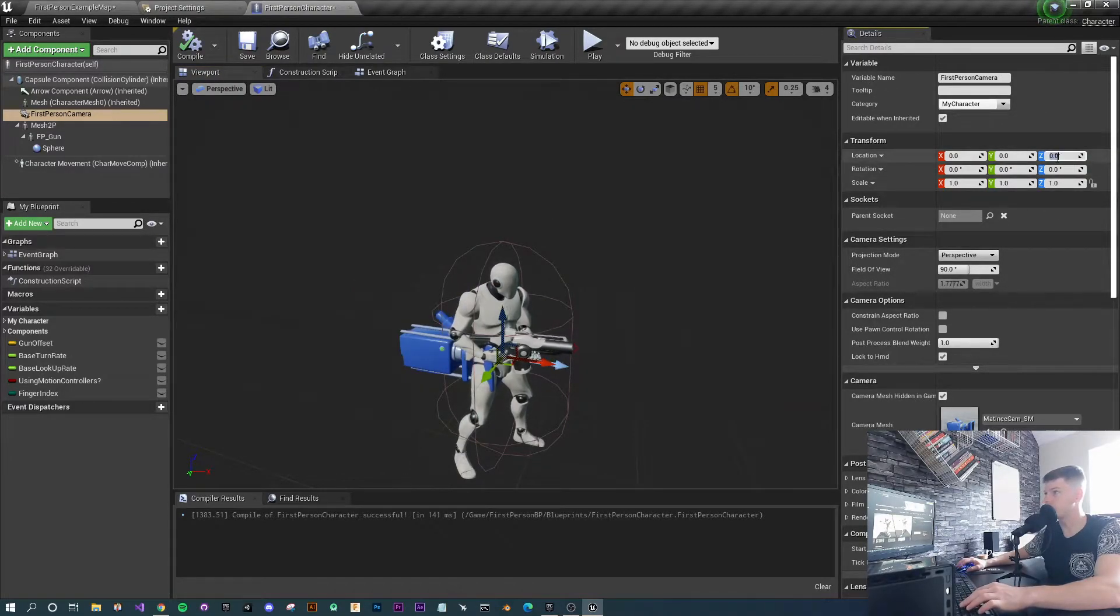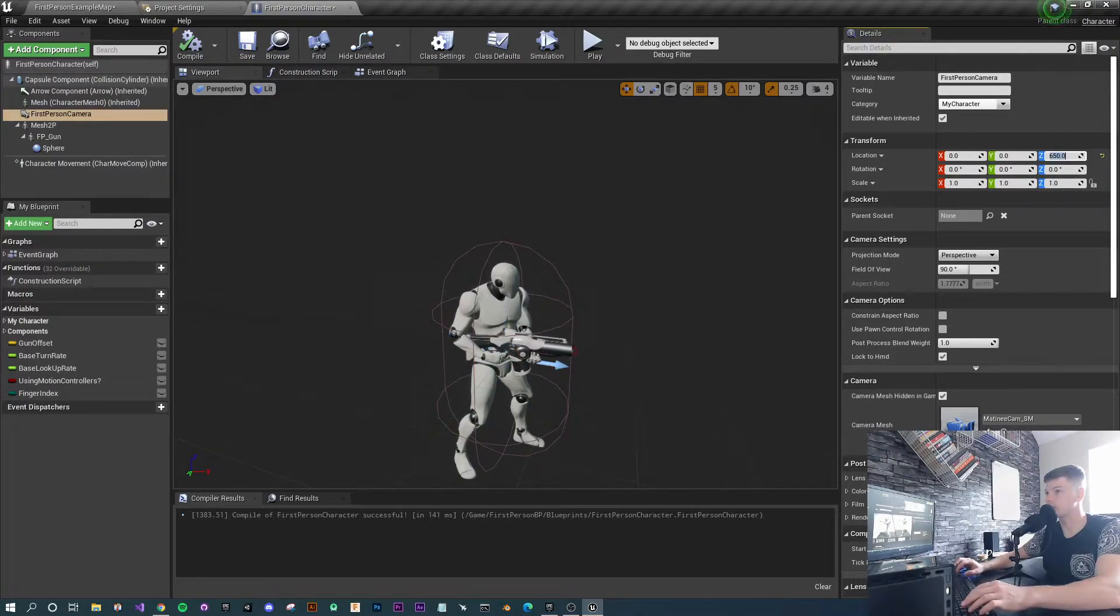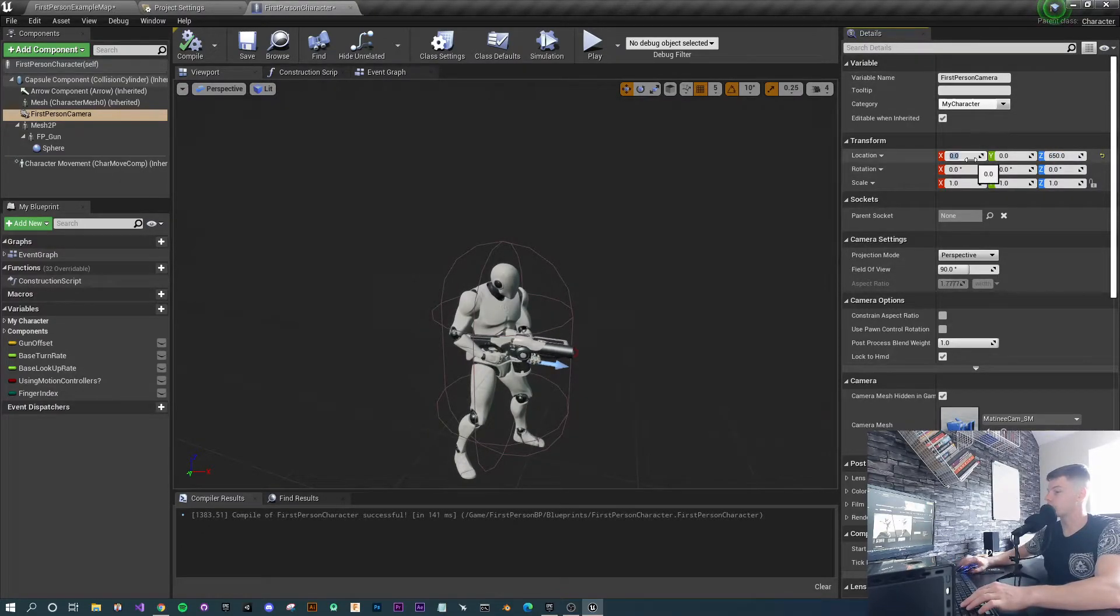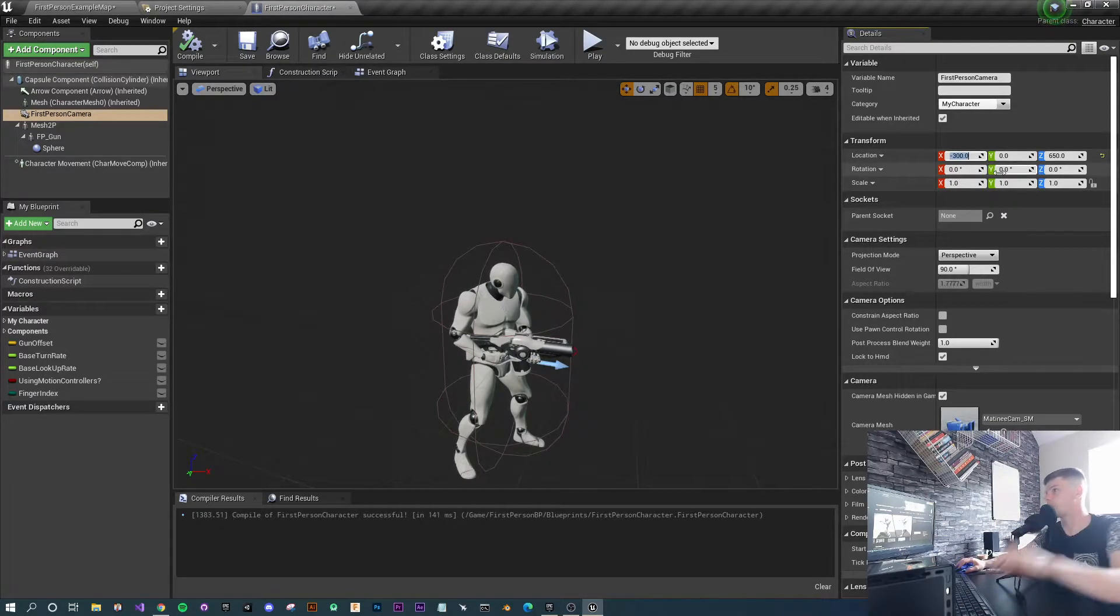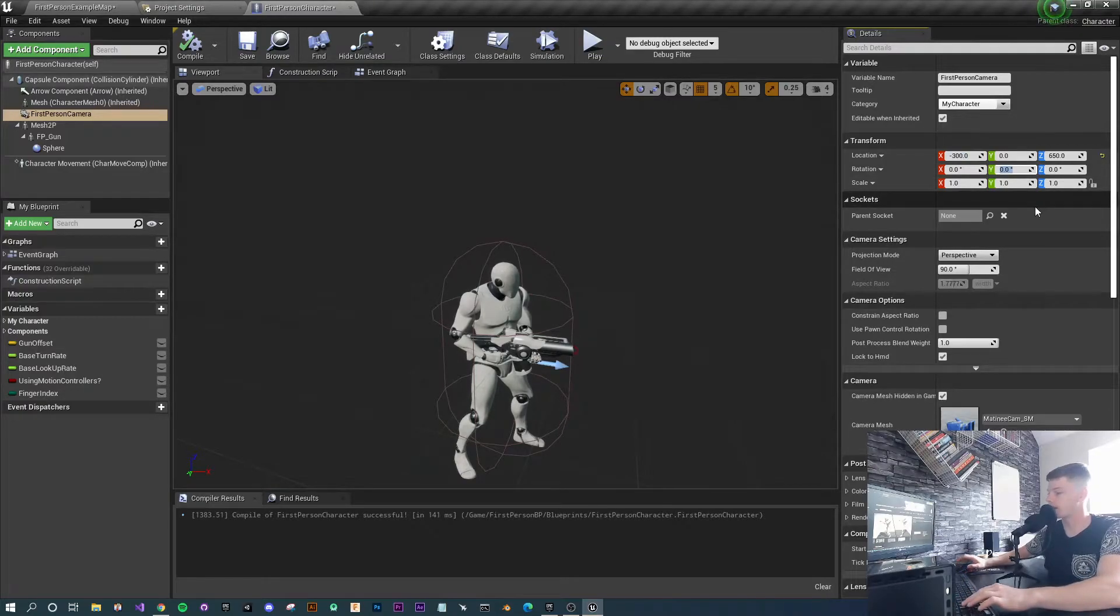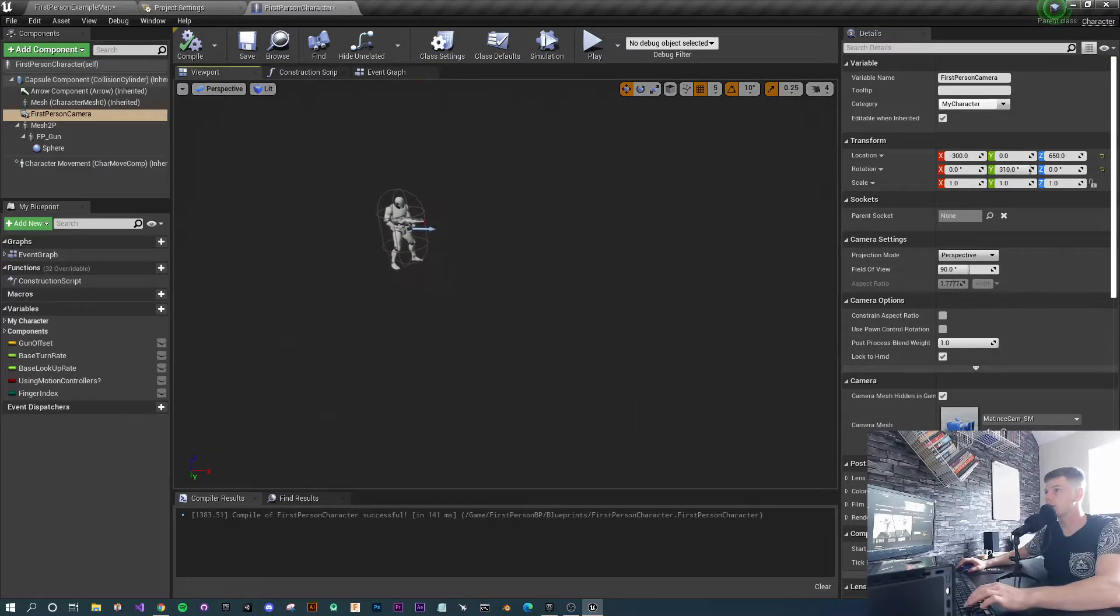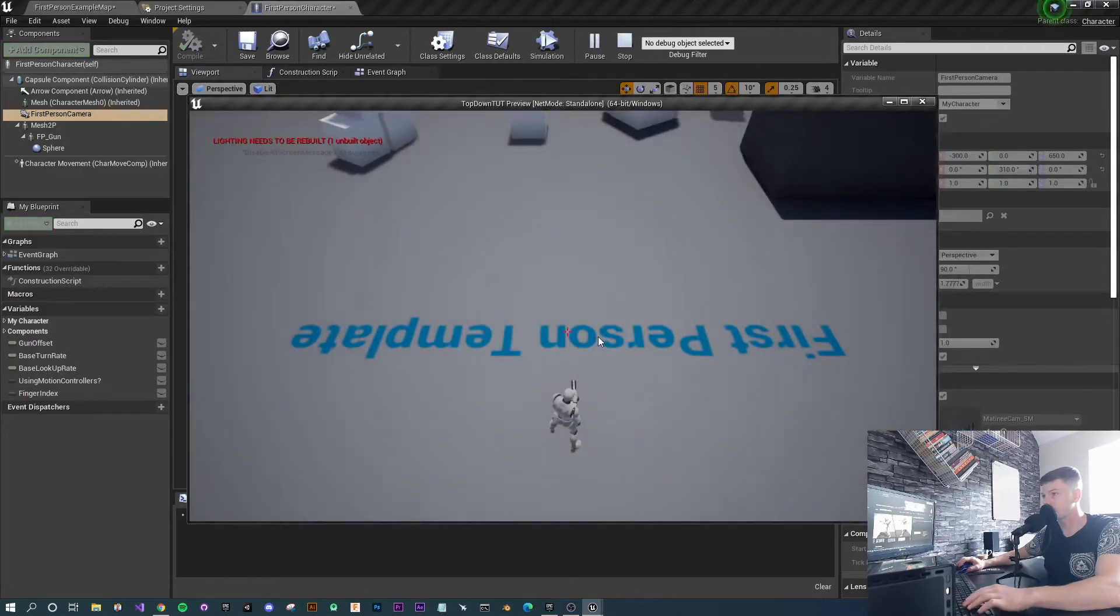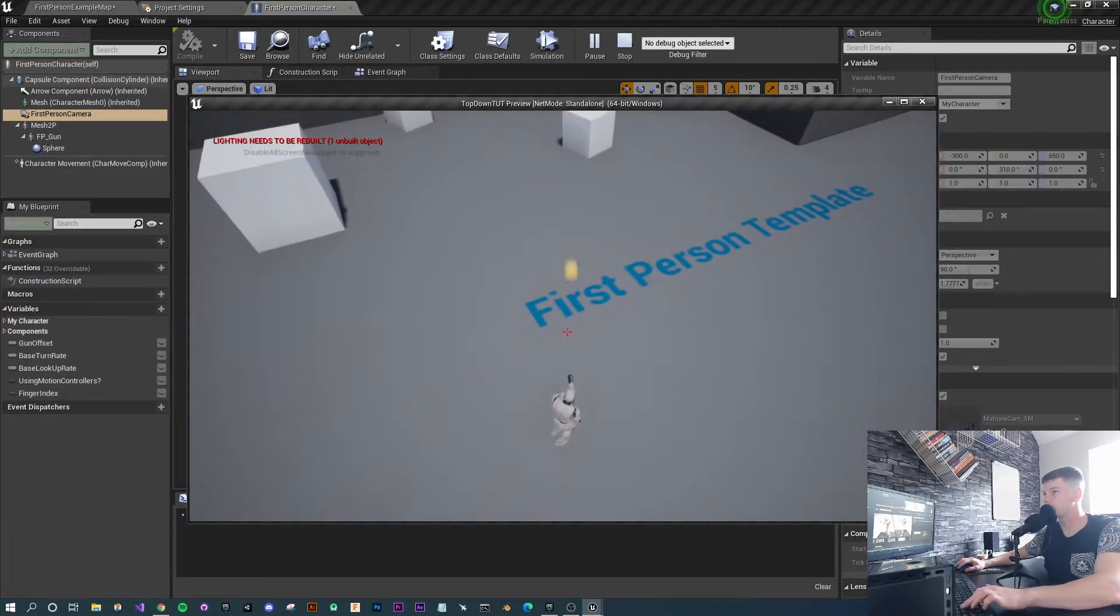We're pretty much there, we just need to sort this camera out now. For the camera, I'm just going to reset the location. The numbers that I've come up with are 650 for the Z, then minus 300 for the X. The rotation is on the Y and I put that to 310. That should have it all the way up there pointing down at your character. Let's press play and see what happens. Now you can see we've got this top-down shooter.